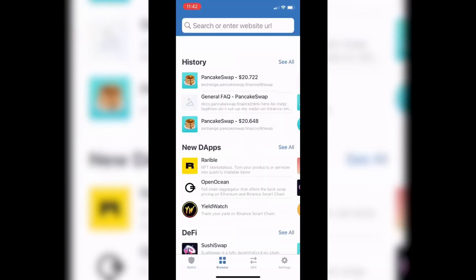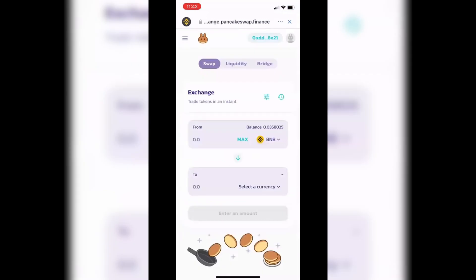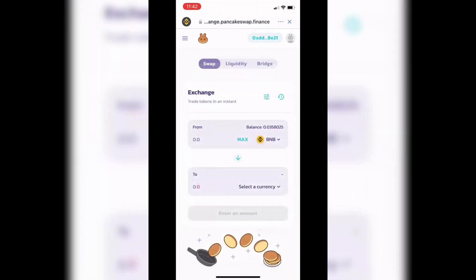Now click the DApp browser icon at the bottom — the one that says 'Browser' with four little squares. Note: if you're an iPhone iOS user, go back to our previous video on how to get that browser icon in your menu. When I click PancakeSwap now, you can see the wallet address has changed at the top right, so I can select my coins and swap them very easily.